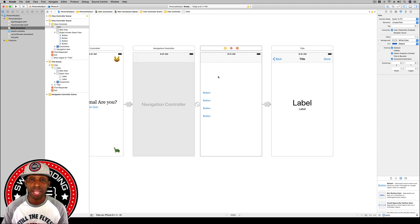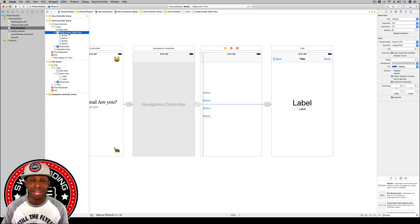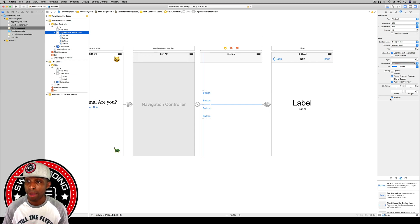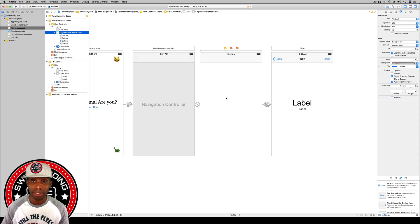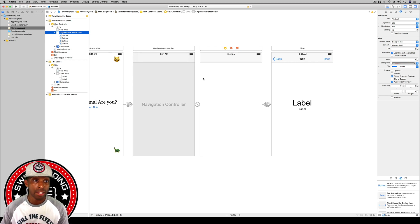Now we want to add our multiple choice view. With the single answer stack view highlighted, go to the attributes inspector and at the very bottom uncheck the 'install' button — now it disappears. This lets us keep building different question types all within the same view controller.